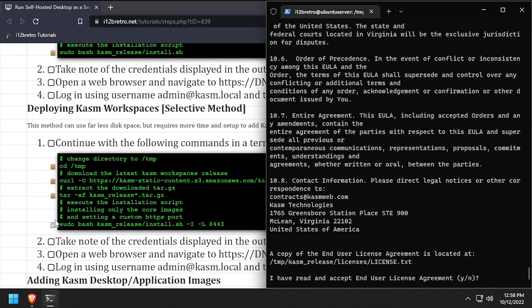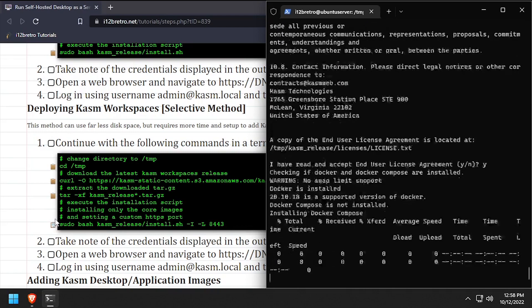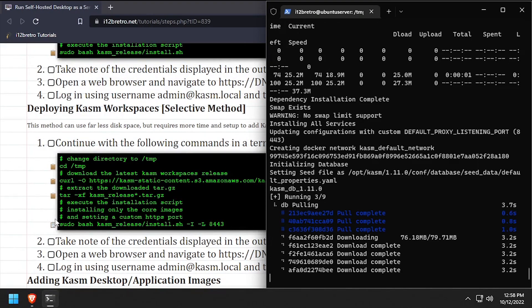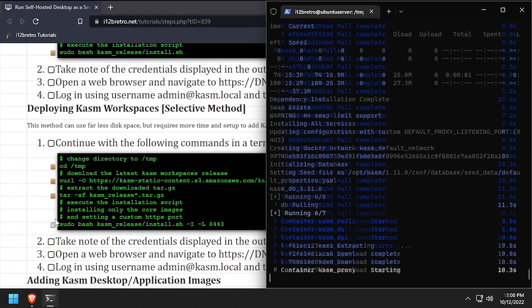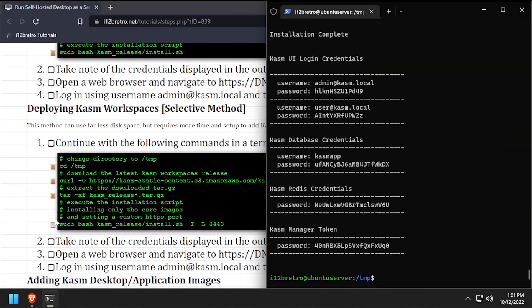Type Y and press Enter to agree to the license agreement. The installation can take several minutes as it has to pull down and start multiple containers.